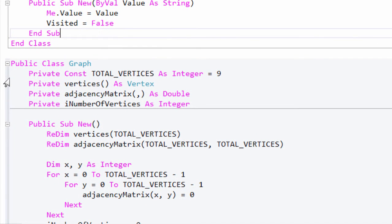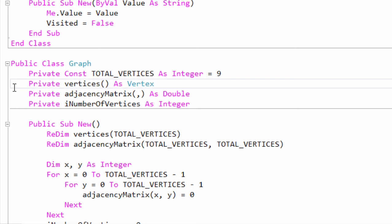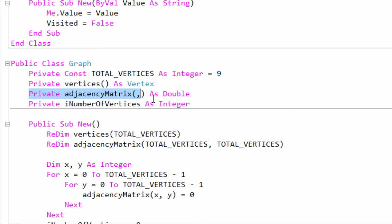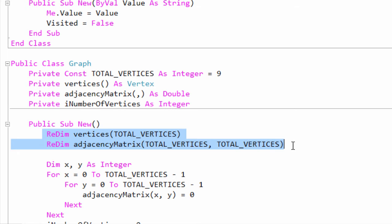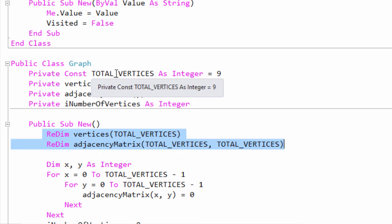The graph class declares a one-dimensional array to store the vertex objects and a 2D array, which is an adjacency matrix that will store information about the edges. Both arrays are dimensioned when the graph object is created according to the constant TOTAL_VERTICES.